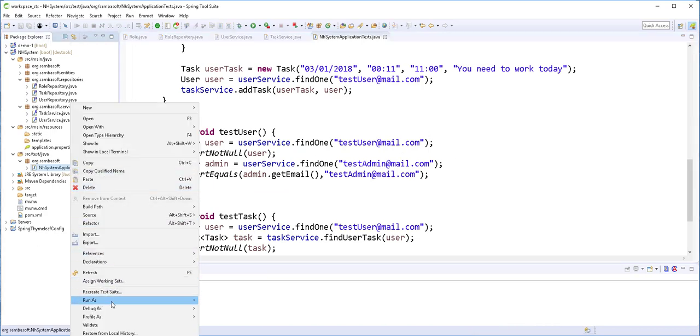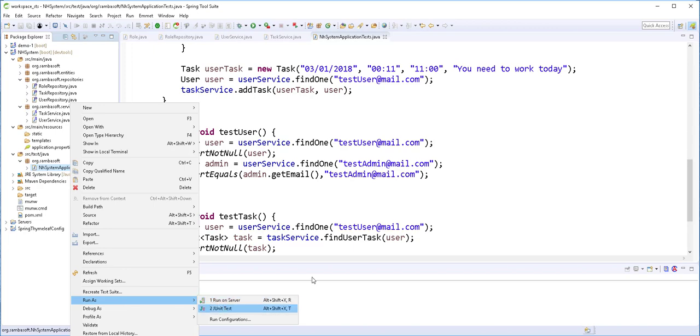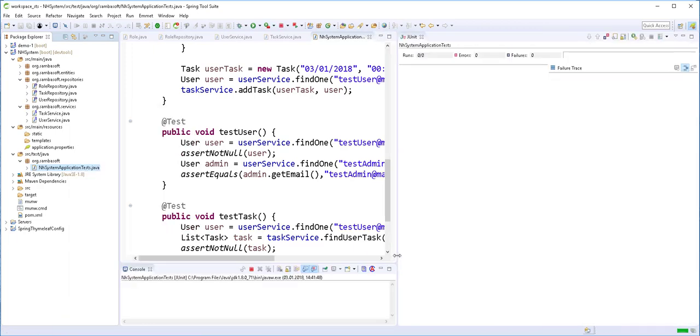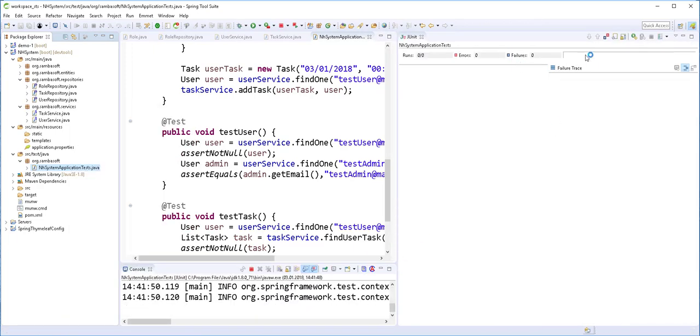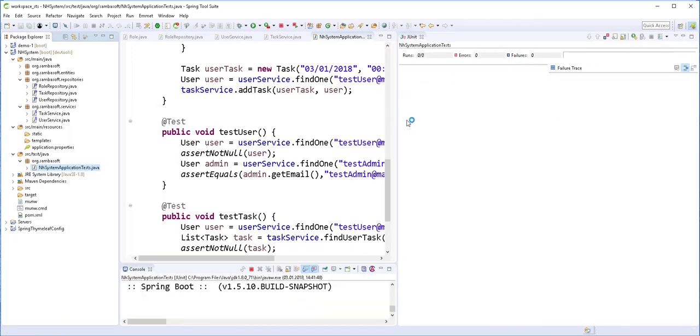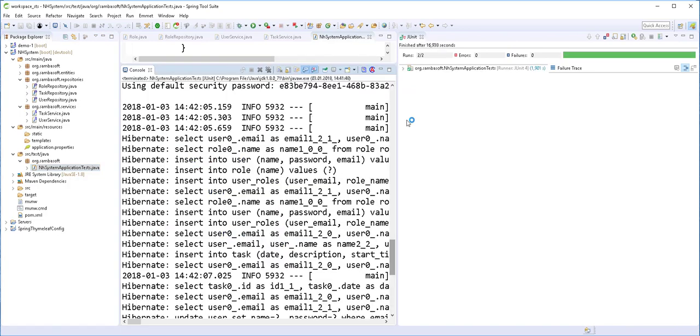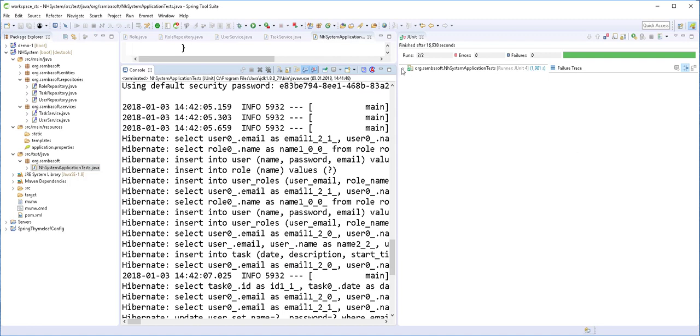So next I'll run the test by right clicking on the class and selecting run as JUnit test. Now if everything is green here, then the test was successful. So as you can see here in the console, all the inserts to the database as well as the selects were done. Also, the two test methods that we declared were successfully tested. So in the next video, I'm going to start developing the front end of the application. Until then, see you.